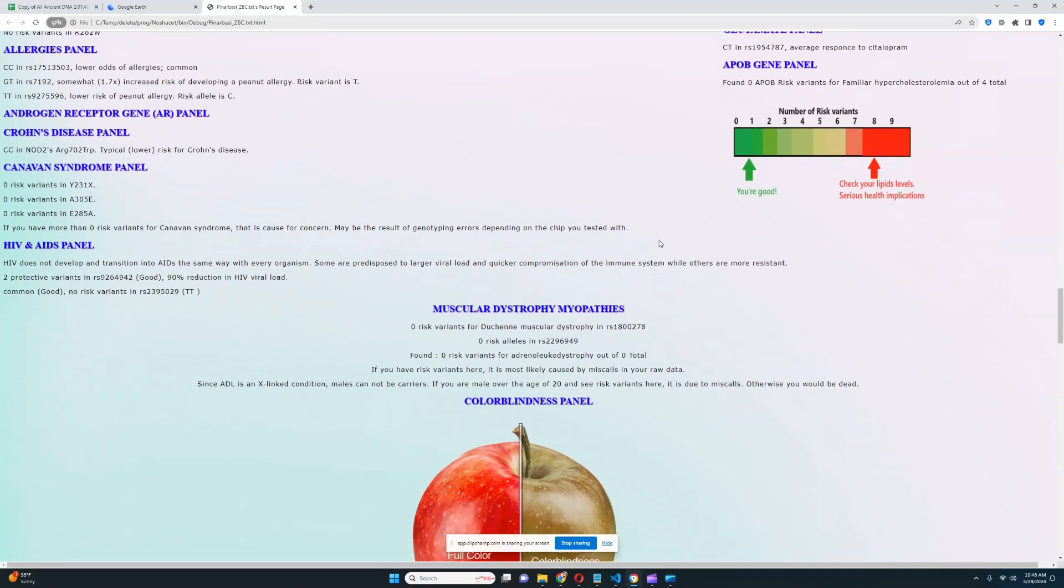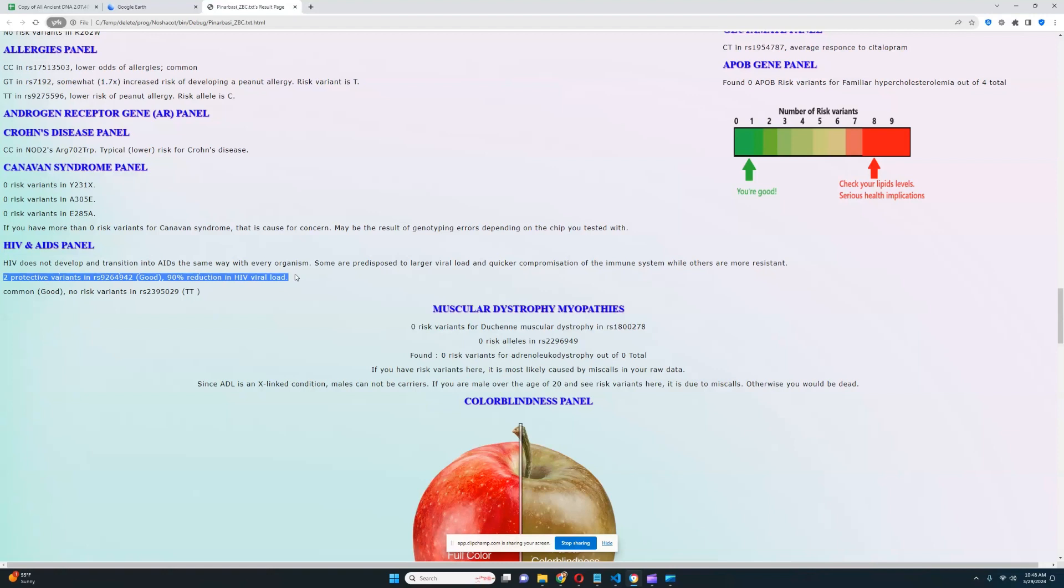HIV and AIDS panel, that's actually pretty good. He's got two protective variants here, 90% reduction in HIV viral load, definitely really good stuff. I noticed that back when I was making my videos on Anatolia and Neolithic Farmers, like most of them scored this, so I think this kind of protection from HIV might be an Anatolian Neolithic farmer thing.